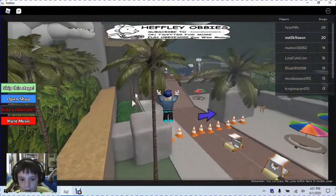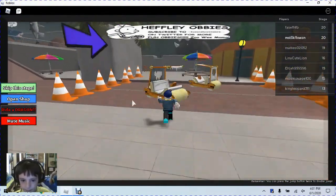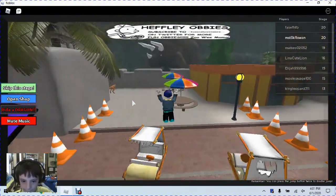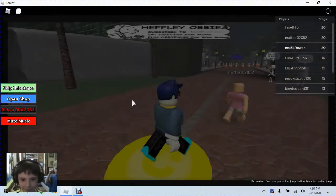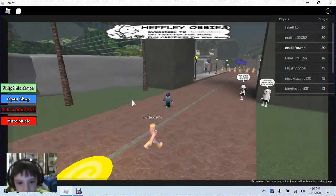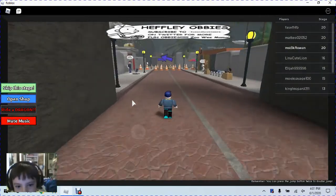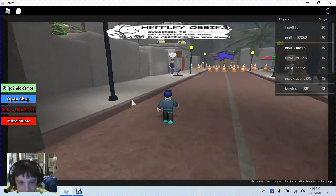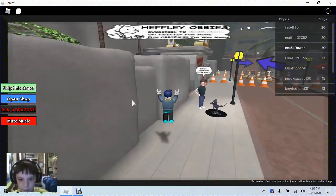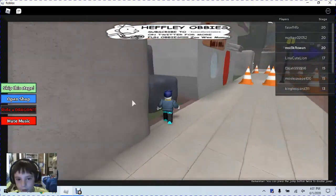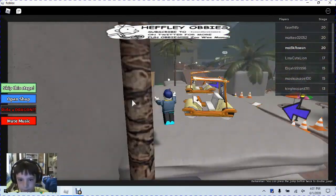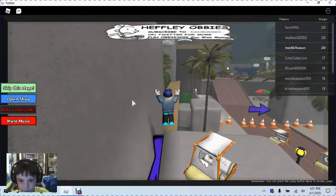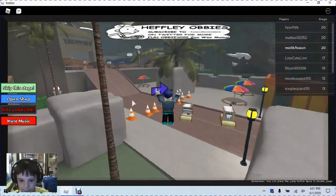So if you saw our last video, you'd know that we got here but we died a bunch of times. So we are going to complete this Abbey.